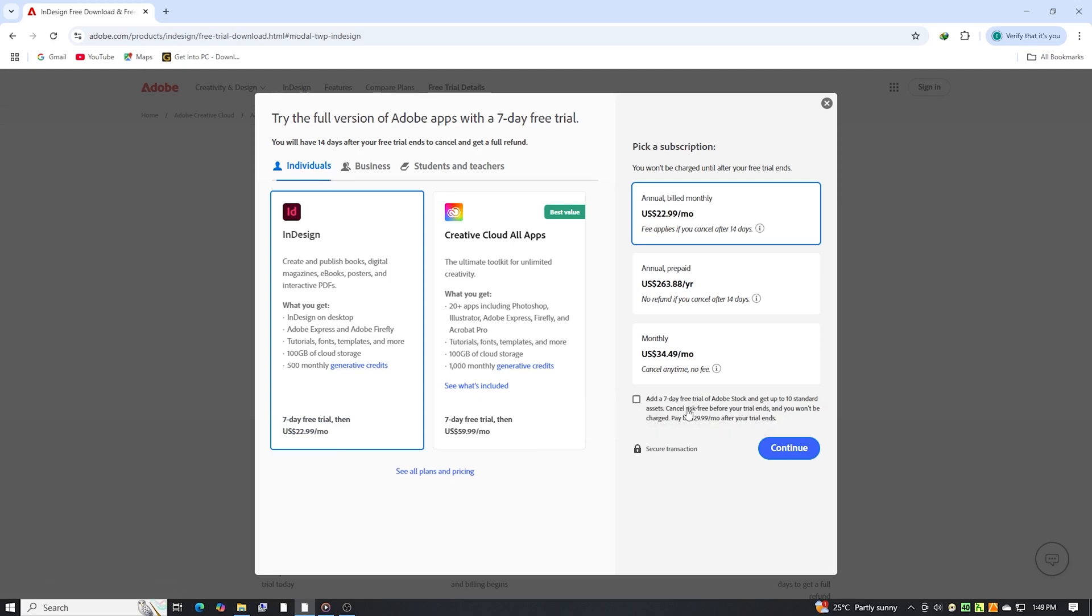You'll also see the option to try Adobe Stock. If you select it, you'll receive 10 free premium assets, such as professional templates and images. These assets are yours to keep, even if you cancel the trial before it ends.